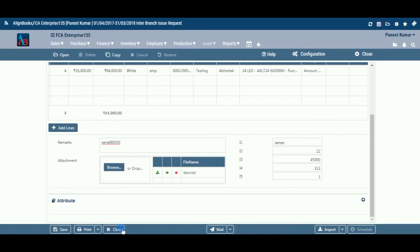Clear: Before clicking this option, make sure that the data entered is no more required by you. The moment you click on this option, the system will erase all the data and give you an empty screen to enter fresh data.